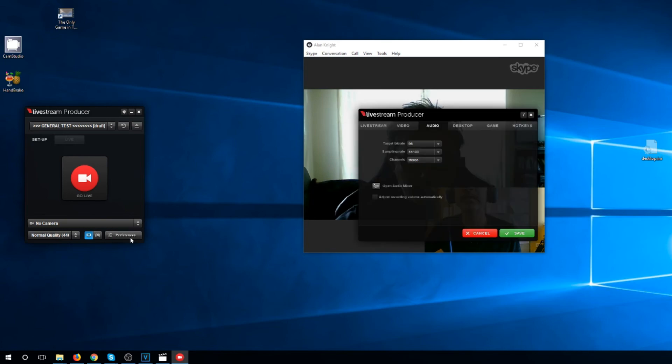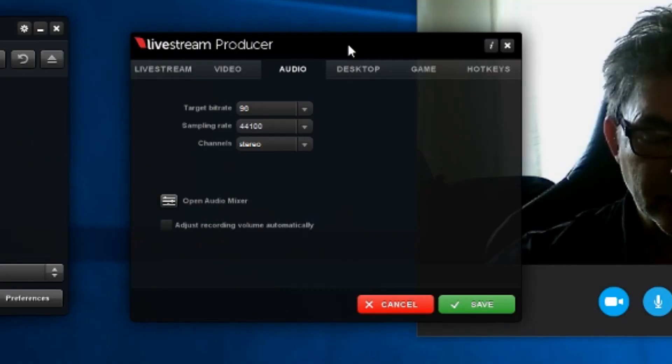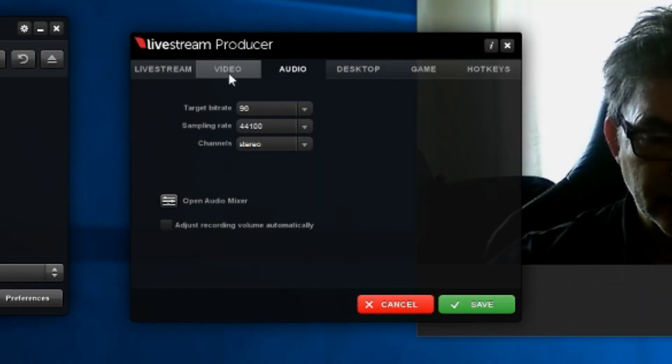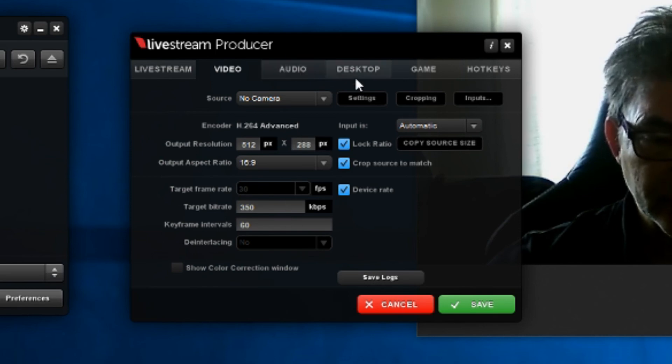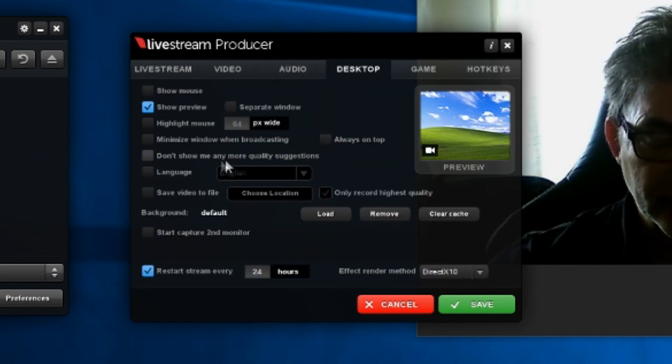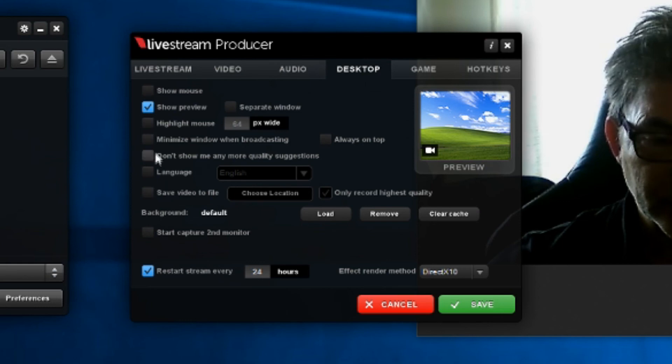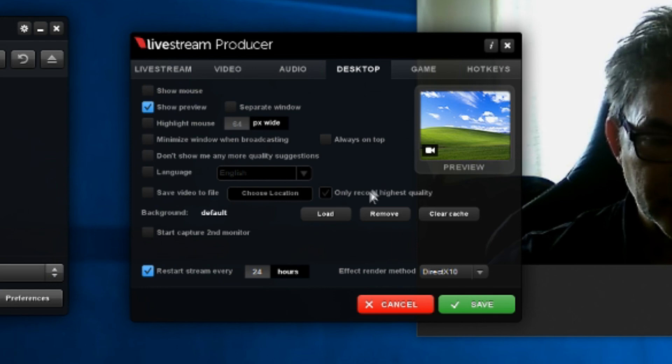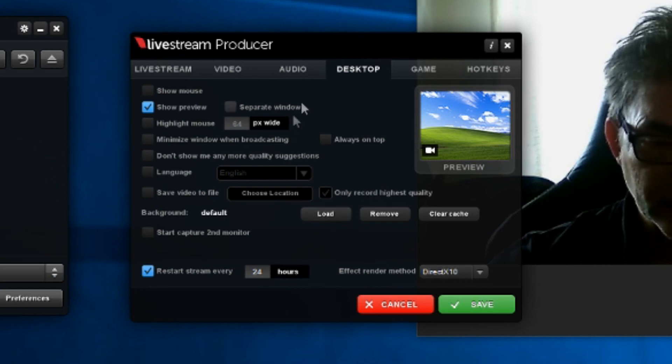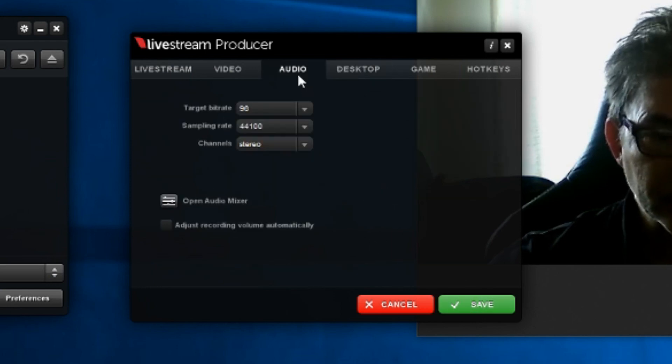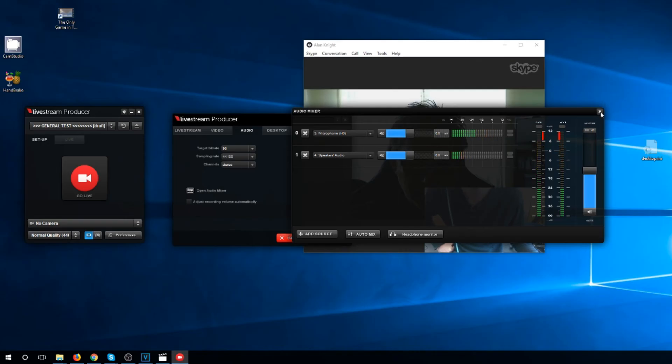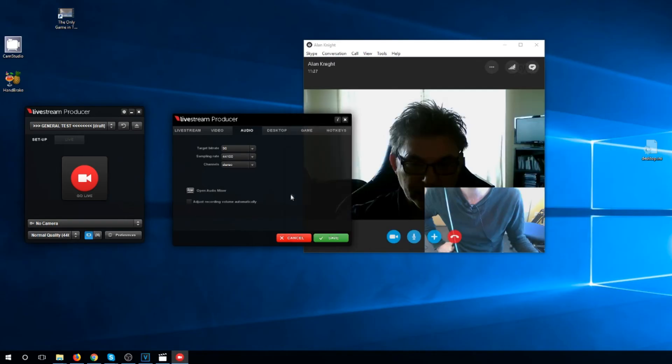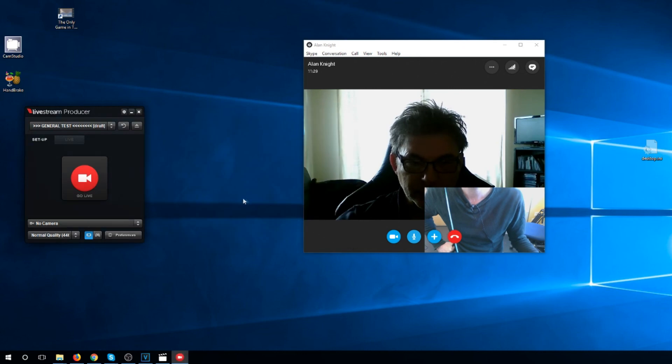Preferences. Over here. Video. They're all presets. Nothing to change here. Desktop. Show mouse is off. Highlight mouse is off. So that's all good. I'm not recording locally, but you could. Again, click, click on audio again. Open audio mixer. All's fine here. Just close that. Just save that. And I'm ready to go.